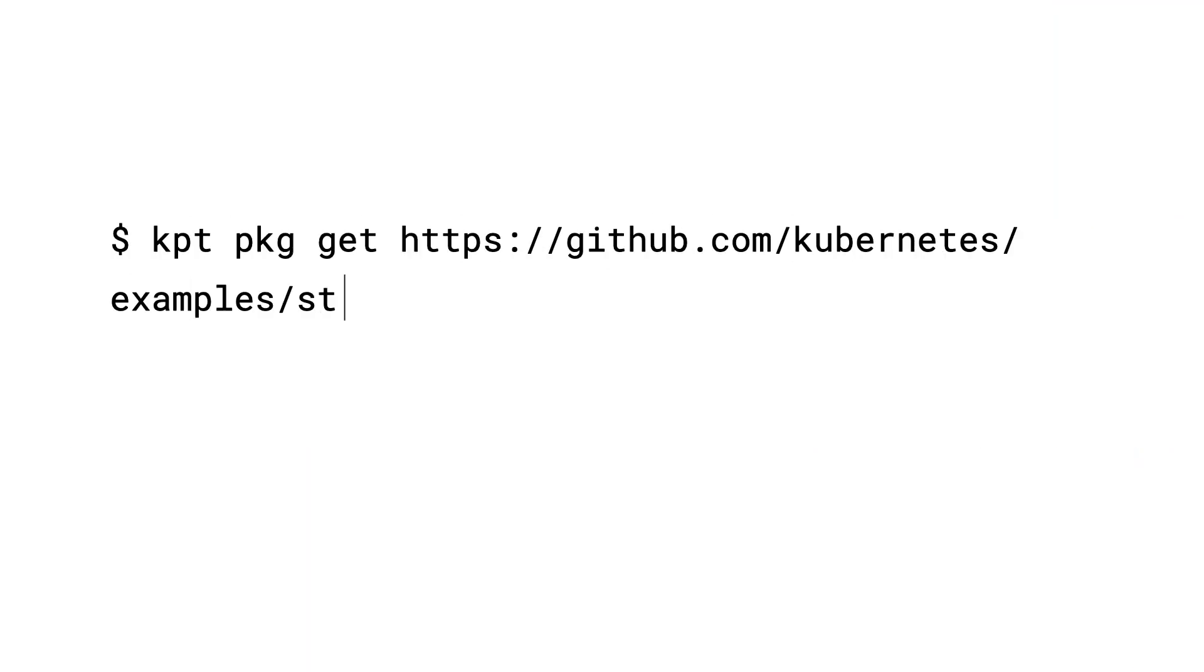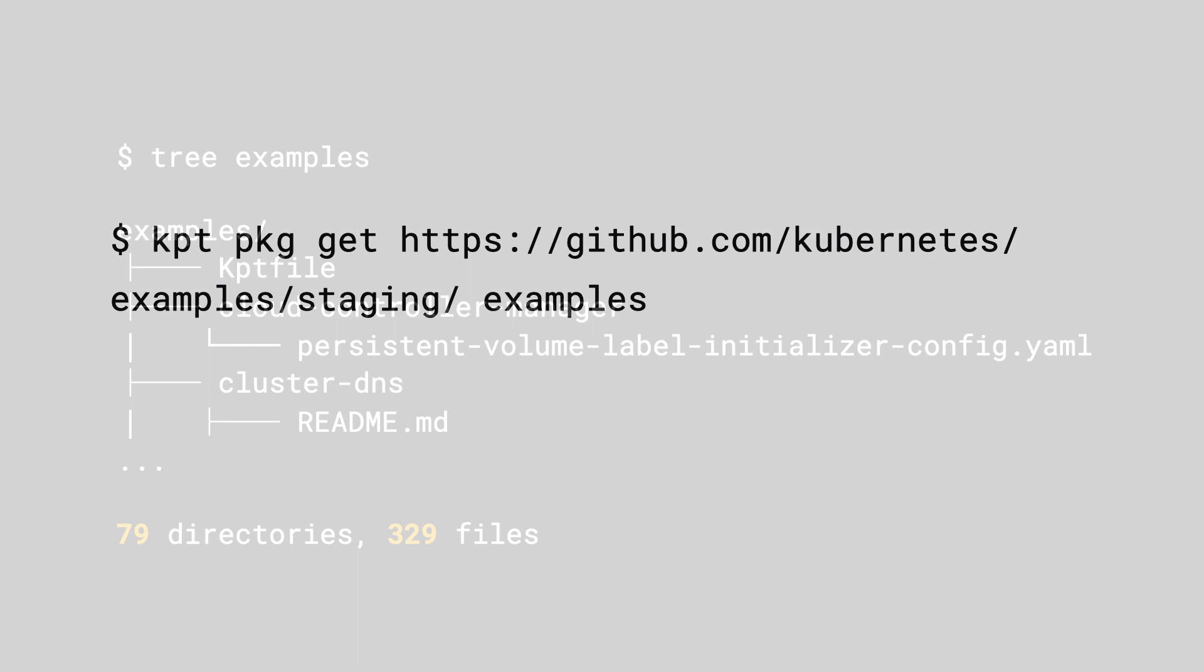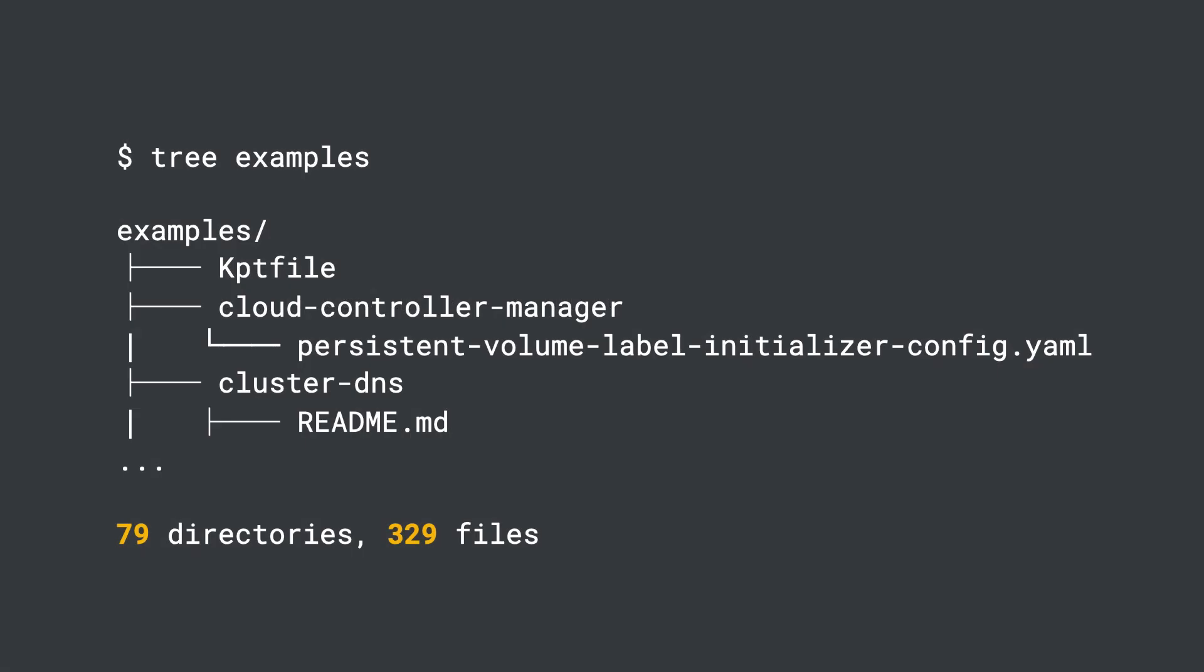Say we wanted to work with Kubernetes examples repositories, for demo's sake. We could run the kpt package get command to fetch the entire directory. This has a lot of files.